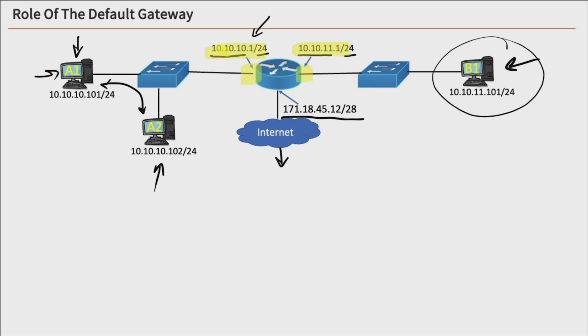when a device tries to communicate with something off-network, it generates the information it wants to send, and it begins to go down the OSI model until it gets down to our transport layer.